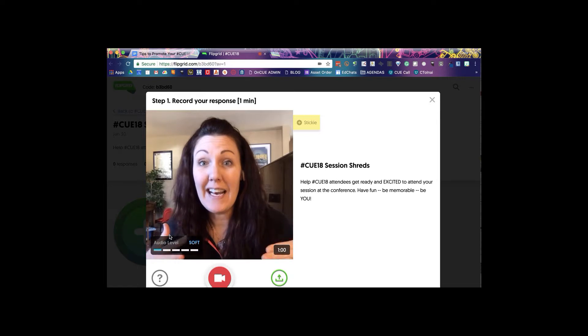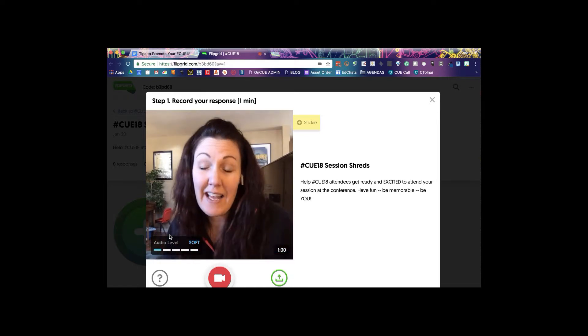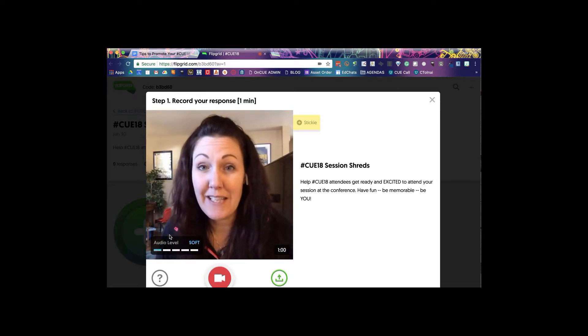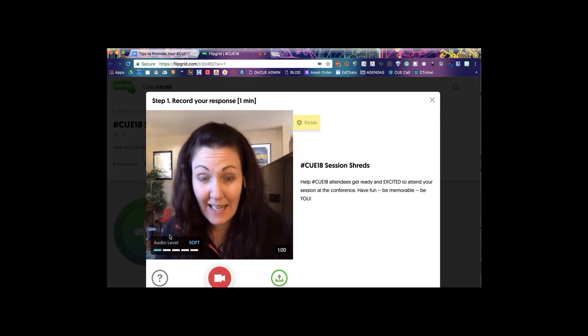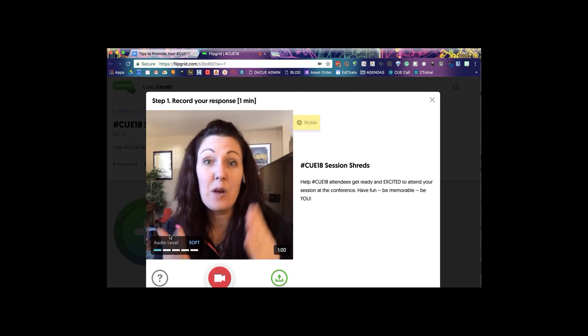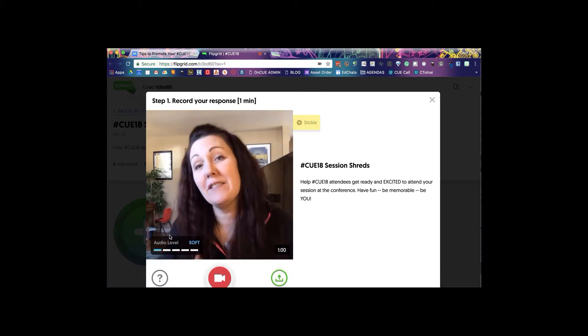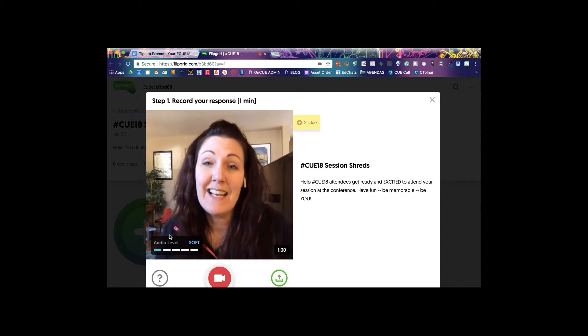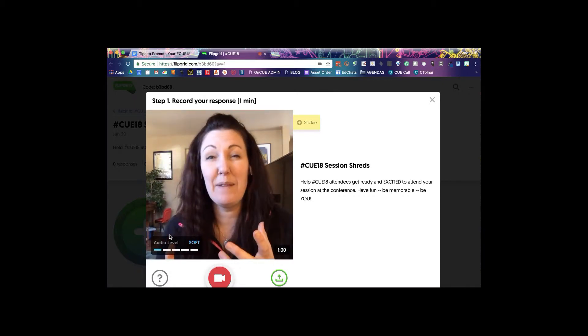You're gonna go ahead and share or let everybody know about your session. You have 60 seconds to let them know about you, about your session, about what they can expect, and just get excited about your session.